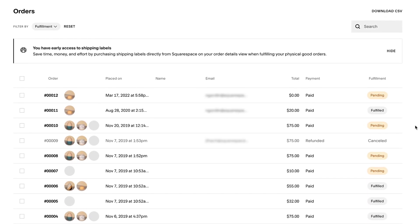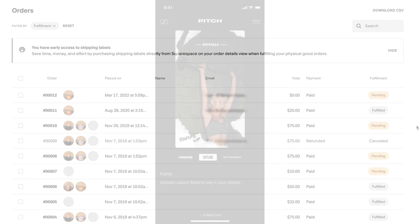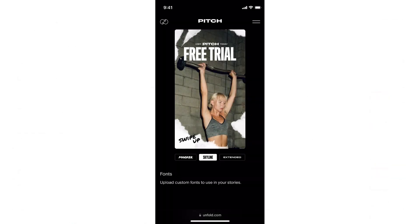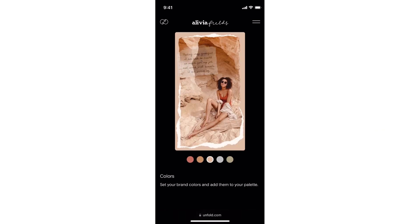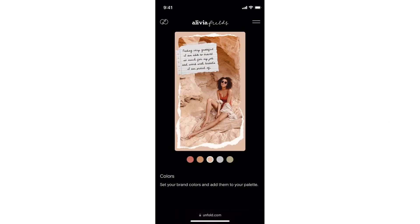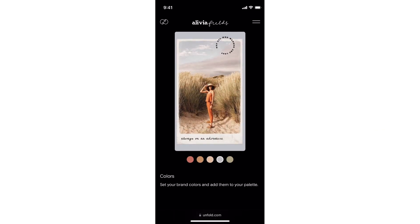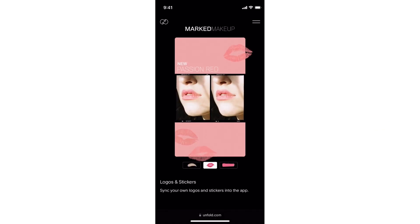When used together, Squarespace and Unfold will allow you to take full control of your brand and online presence. Please let us know if you have any other questions — we're always here to help.